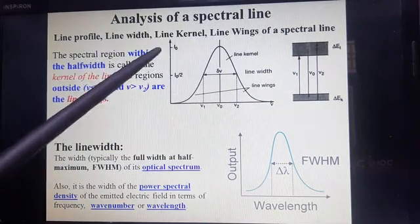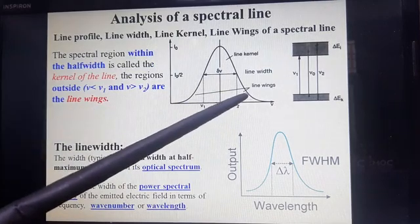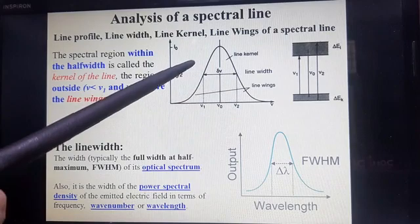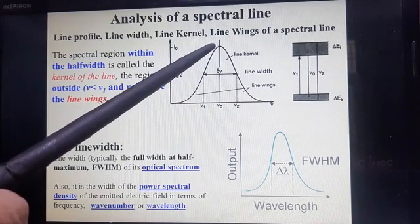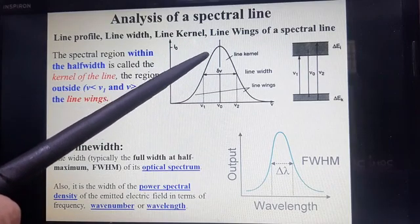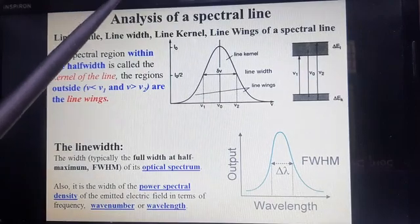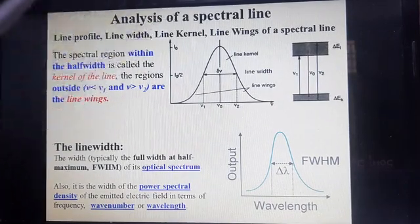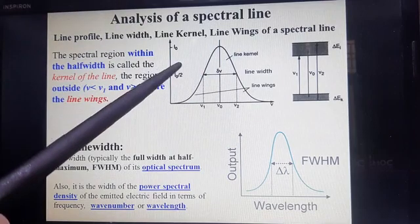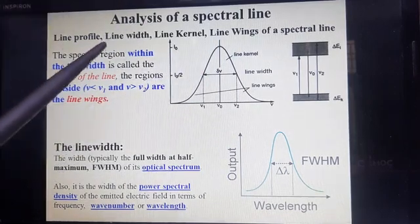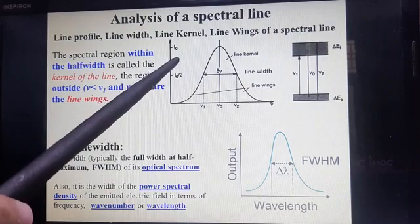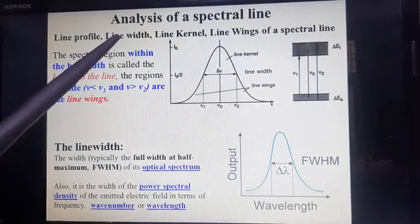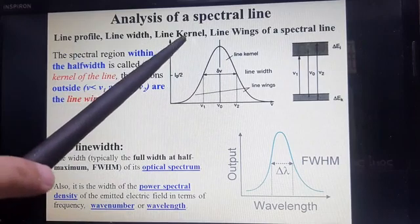The plot between intensity and frequency is like this. This line shape function is already described by Gaussian as well as Lorentzian, that is inhomogeneous and homogeneous broadening. In this graph, there are different parameters for analysis: line profile, line width, line kernel, and line wings.